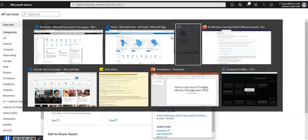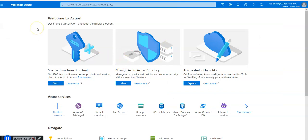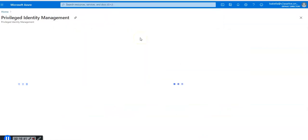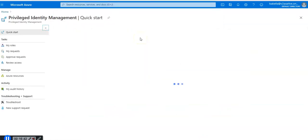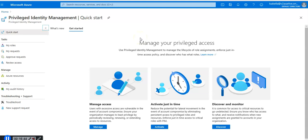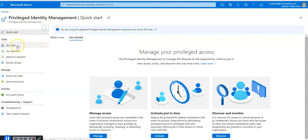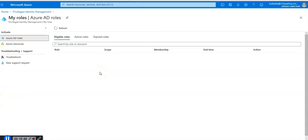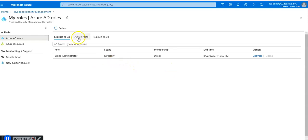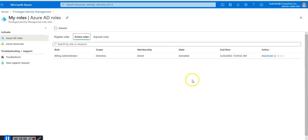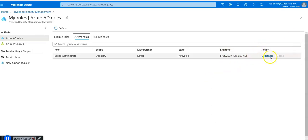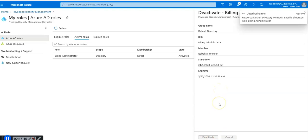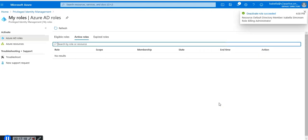I'm still logged in as Isabella here. I would go to my PIM, privileged identity management. I'm done with my work, I don't want this role to be further activated. I click on my roles and I see that the billing administrator role is active. I'm logged in as Isabella account. I can click on deactivate to deactivate this role. The role is deactivated.